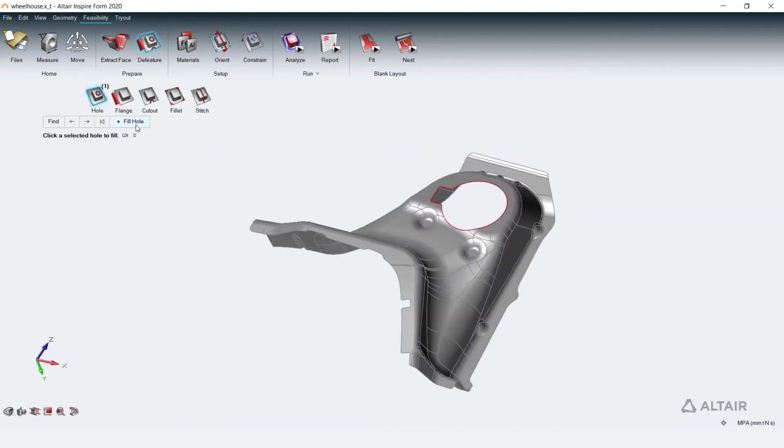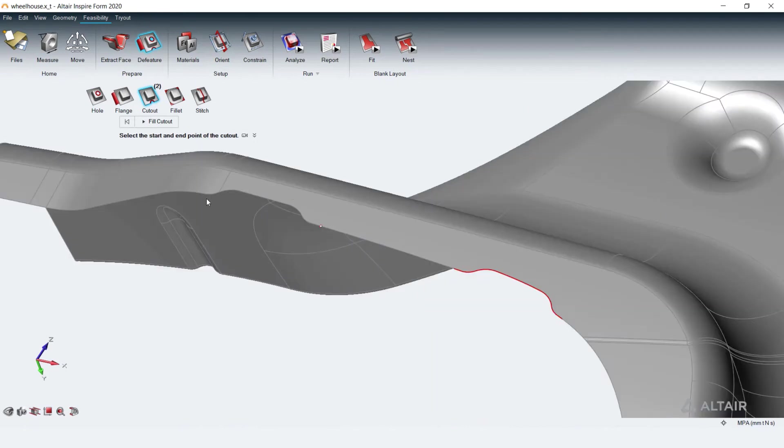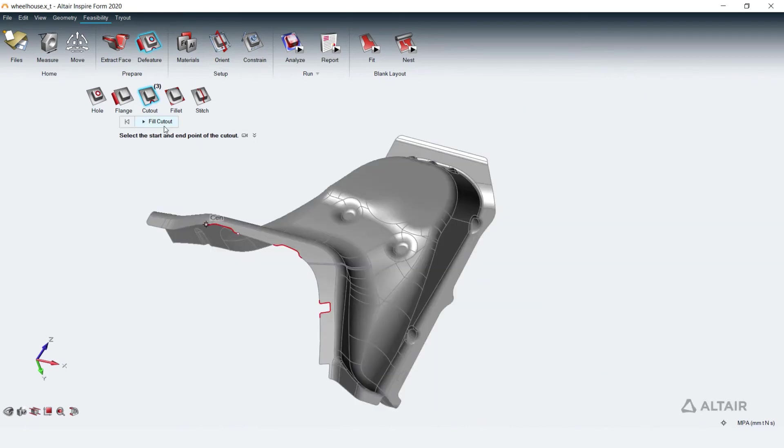This tool helps prepare the model for analysis by filling holes and notches on the edges as they are punched out after forming in a physical product.